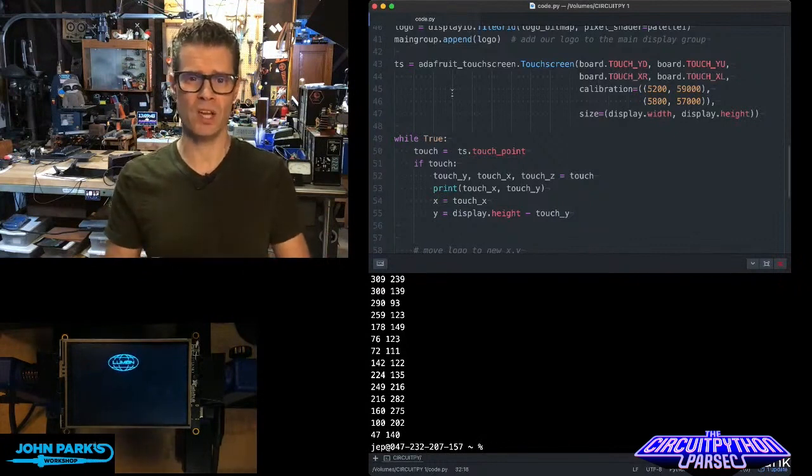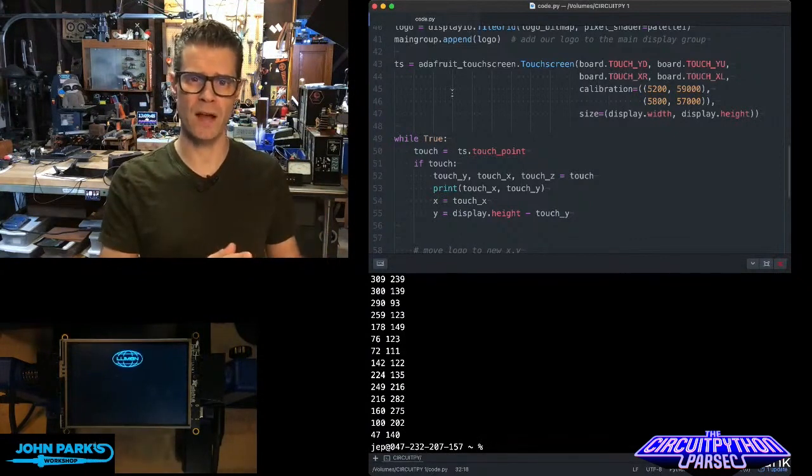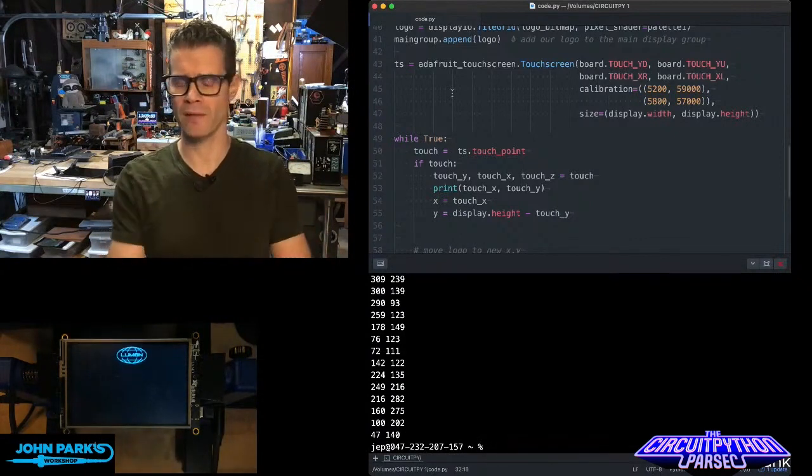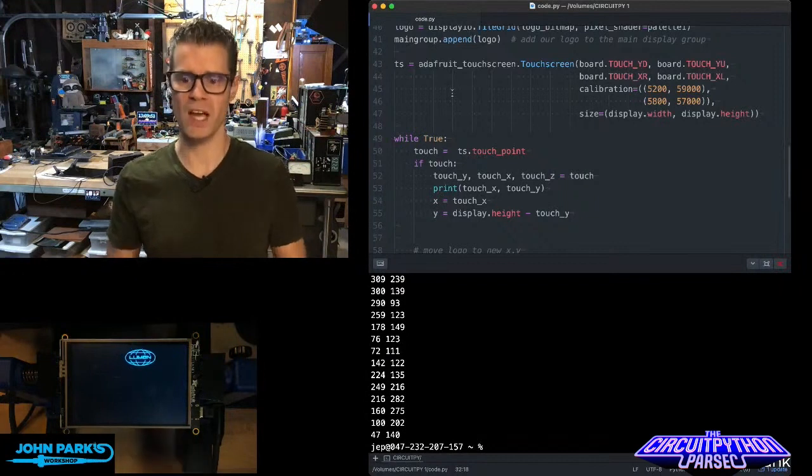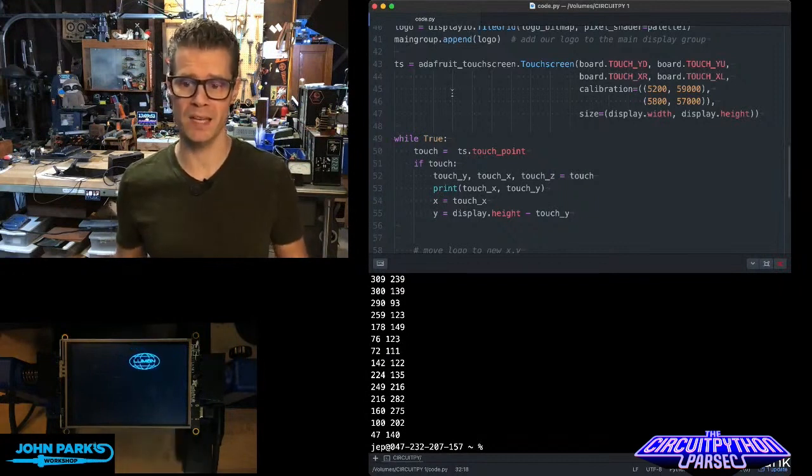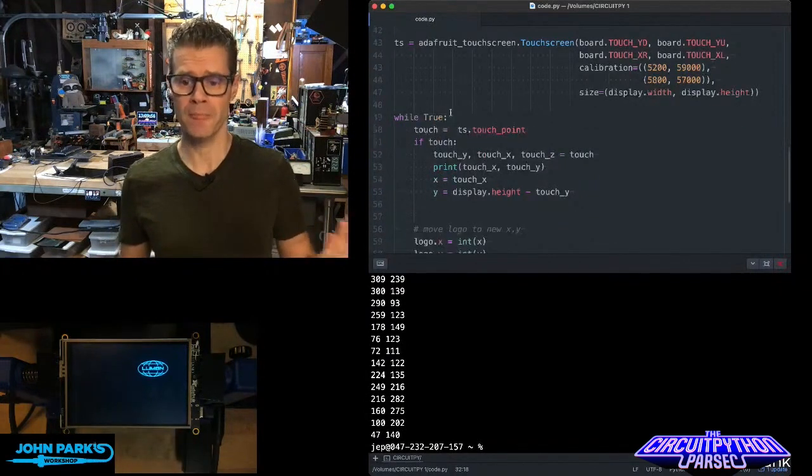The calibration values are actually set at the factory, so you generally don't have to mess with those. Then I'm telling it what size the display is. That's all you have to do for setup.